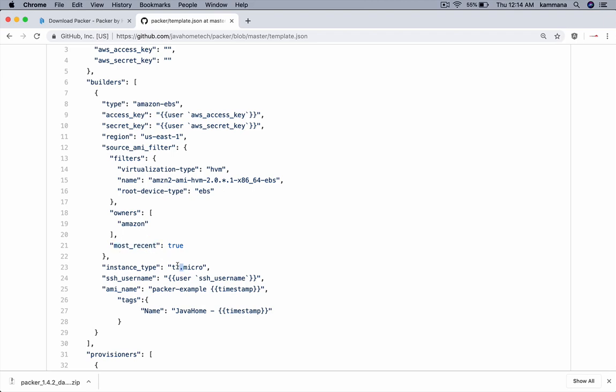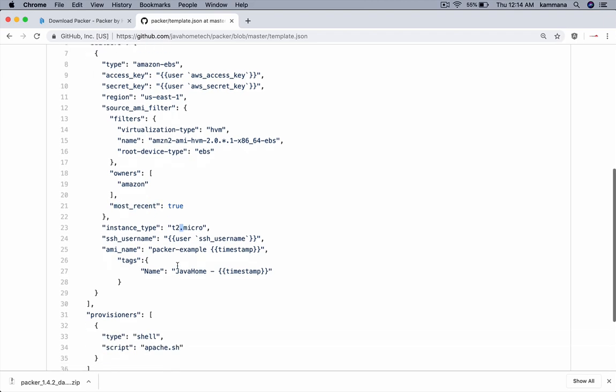After the EC2 instance is launched, it has to connect to that EC2 instance using a username. That again, I am accepting its value as a variable, user variable there. Then the AMI name.